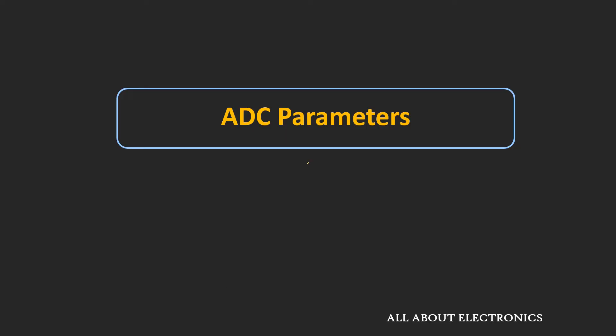Hey friends, welcome to the YouTube channel all about electronics. In the earlier video of this series, we have seen the different types of ADC and DAC.